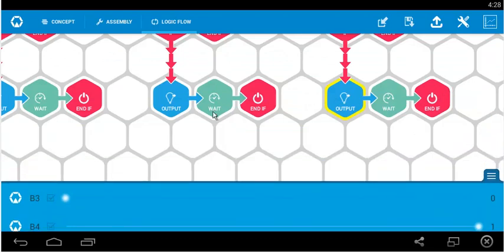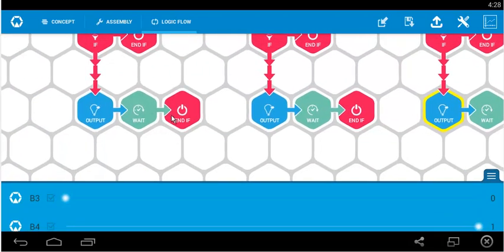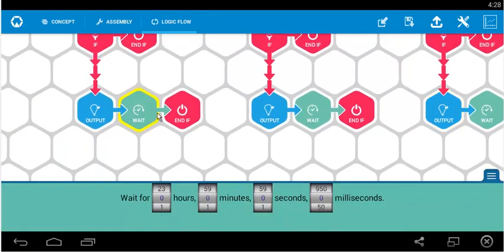Now let us look at the wait part. We will give one second each for every wait.